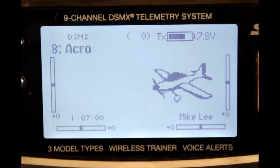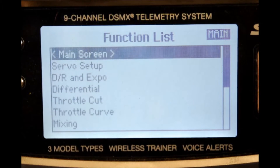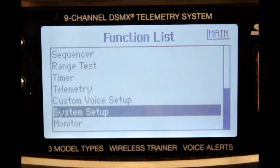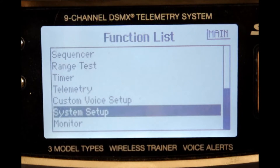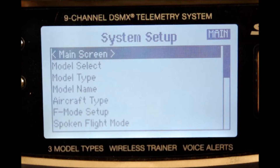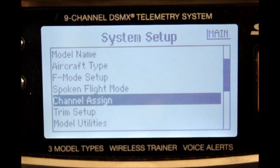Here we are in the operational screen. We're going to go into the functional menu screen, so depress the scroll switch once. We're in the function list — let's go all the way down to system setup. There's system setup; depress the scroll switch once. We want to make sure that RF is disabled, so we're going to answer yes. Here we are in the system setup; we're going to go right on down to channel assignment. There we are in channel assignment — depress the scroll switch once.